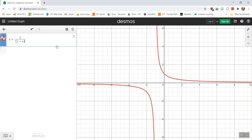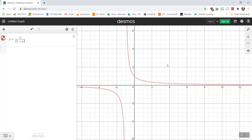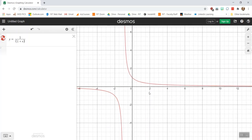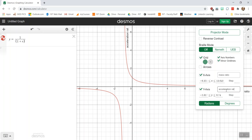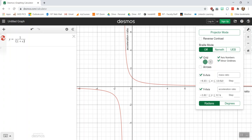What's nice about this interface, this app here, is that it immediately creates this graph automatically, just the mathematical representation of that. I can put some labels on here on the x axis. This is the mass ratio. The y axis is the acceleration ratio.